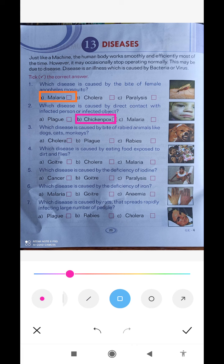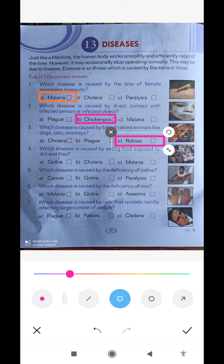Question number three: which disease is caused by the bite of rabid animals like dog, cat, or monkey? Which disease is caused by the bite of rabid animals?